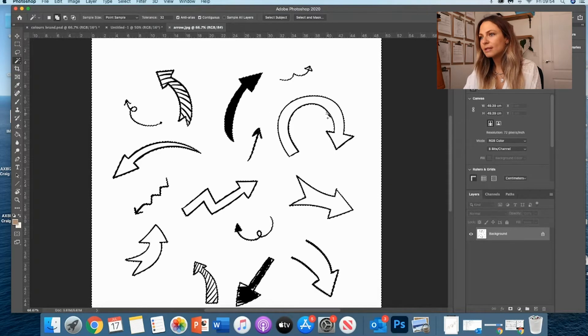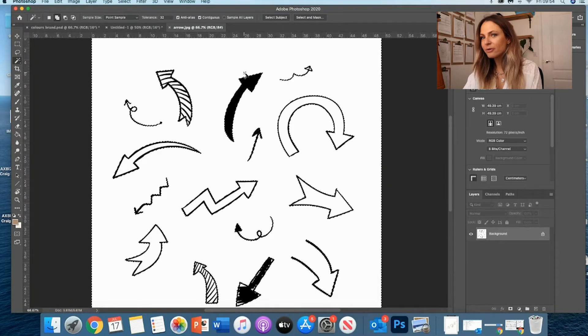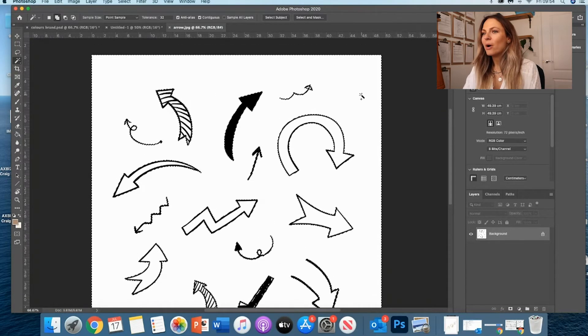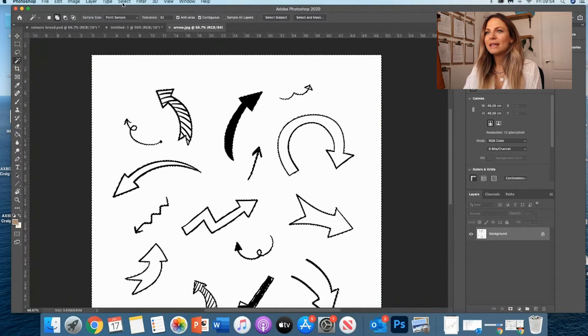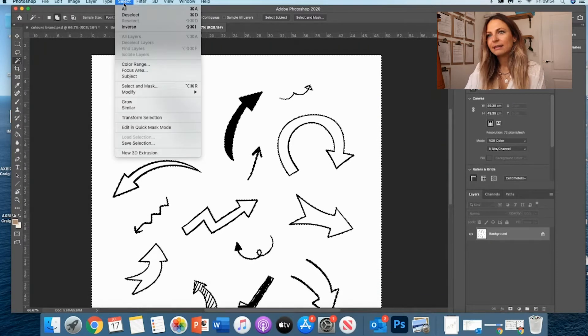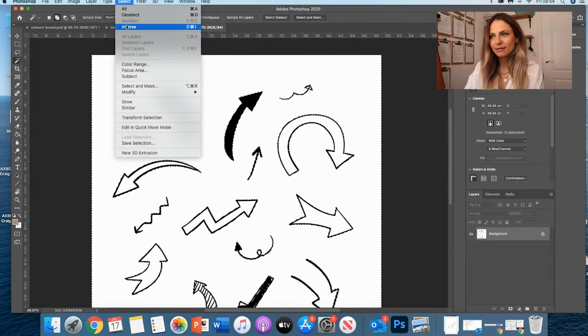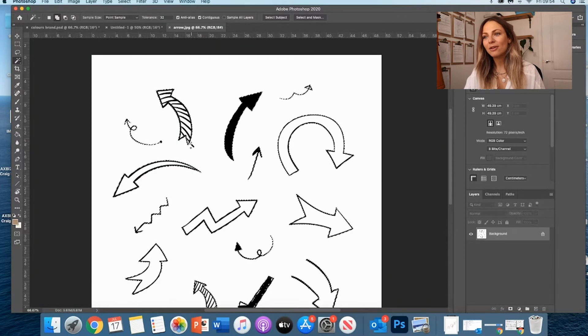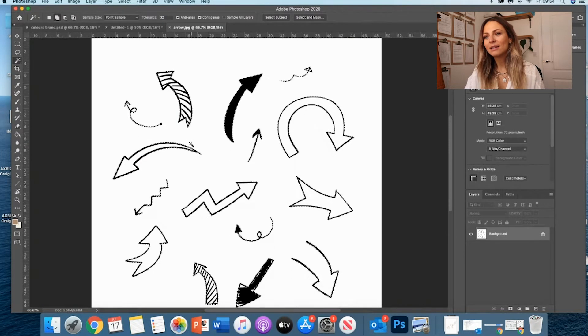But I obviously want to select the arrows and not the background. So what you want to do is go on Select, then Inverse. And now it's selected just the arrows and not the background.